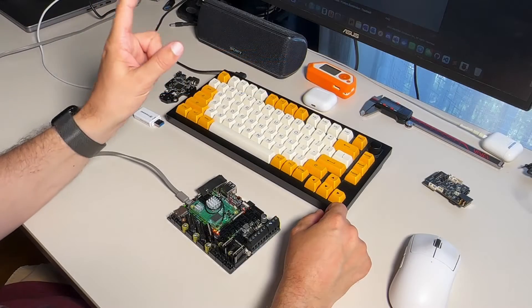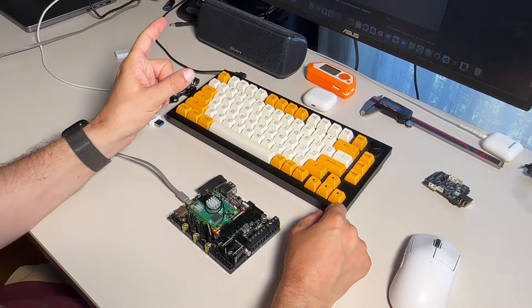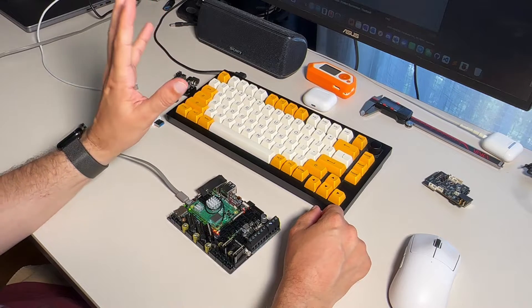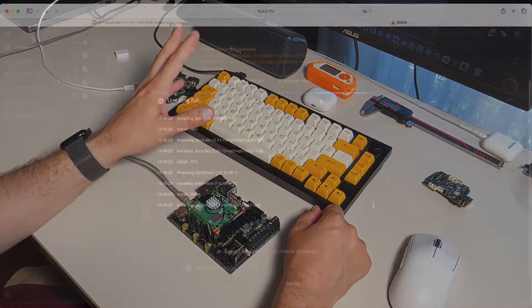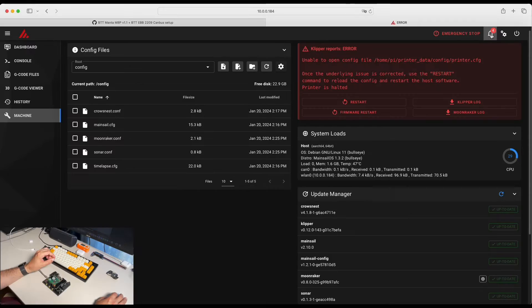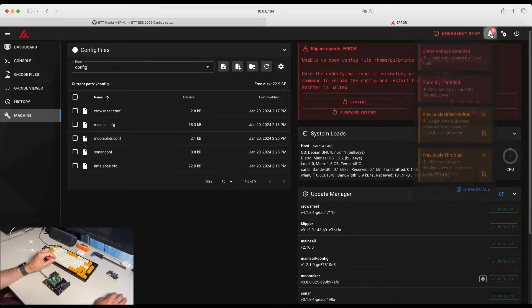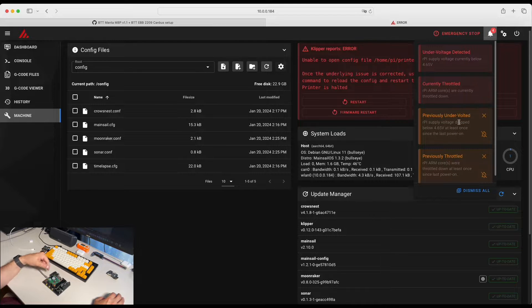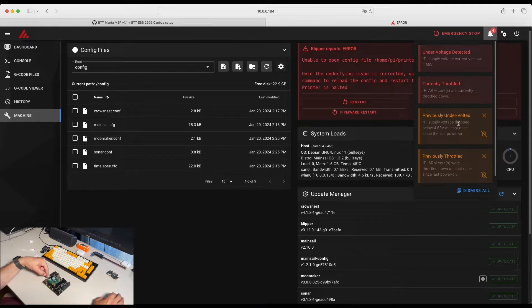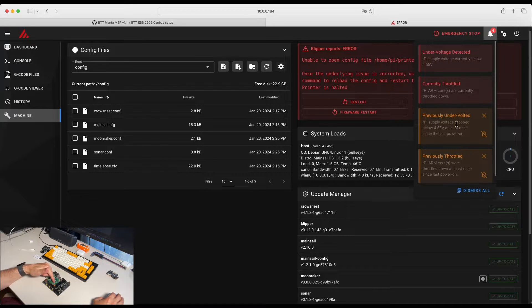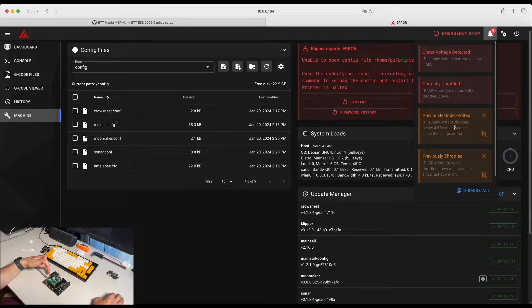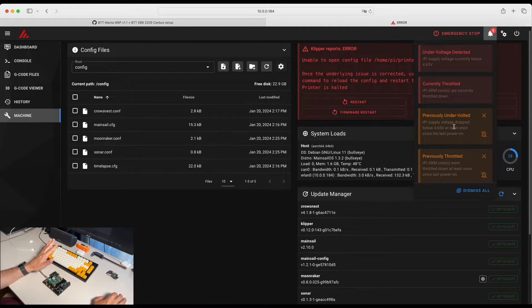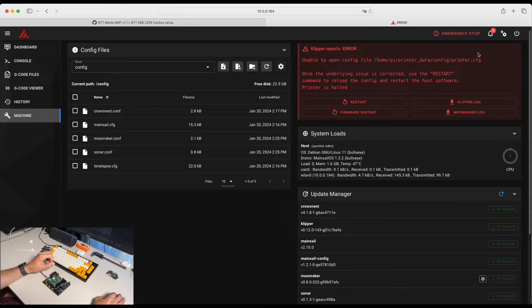So this is very important step. Take your time and update the MainsailOS packages. You can see here notifications that some of our devices are undervolted. That's because we are powering our board from the USB. The CM4 model is not receiving enough voltage, but it's more than enough for us to finish the setup.